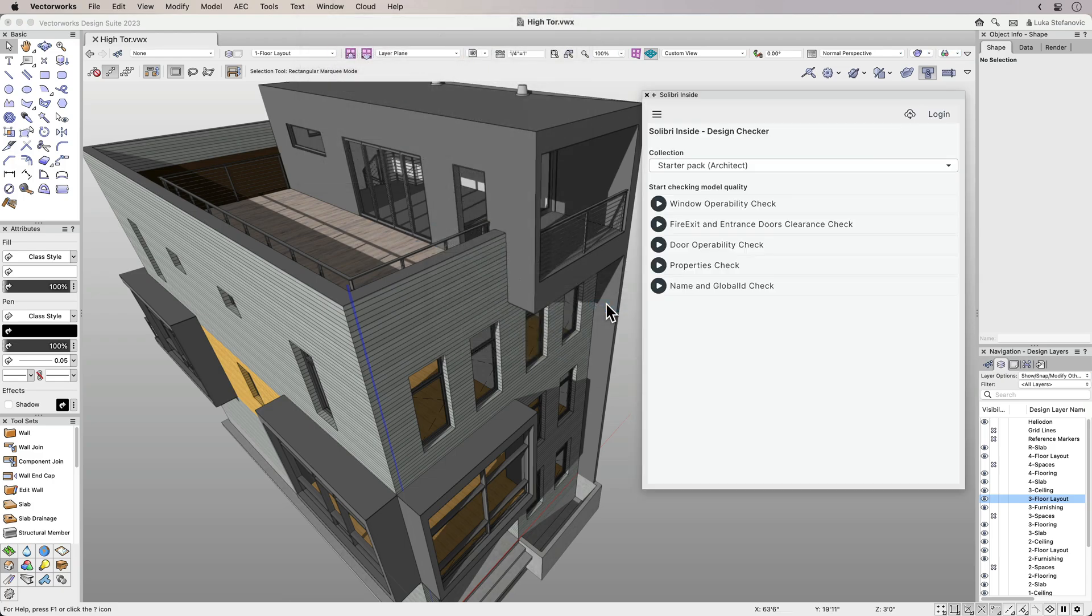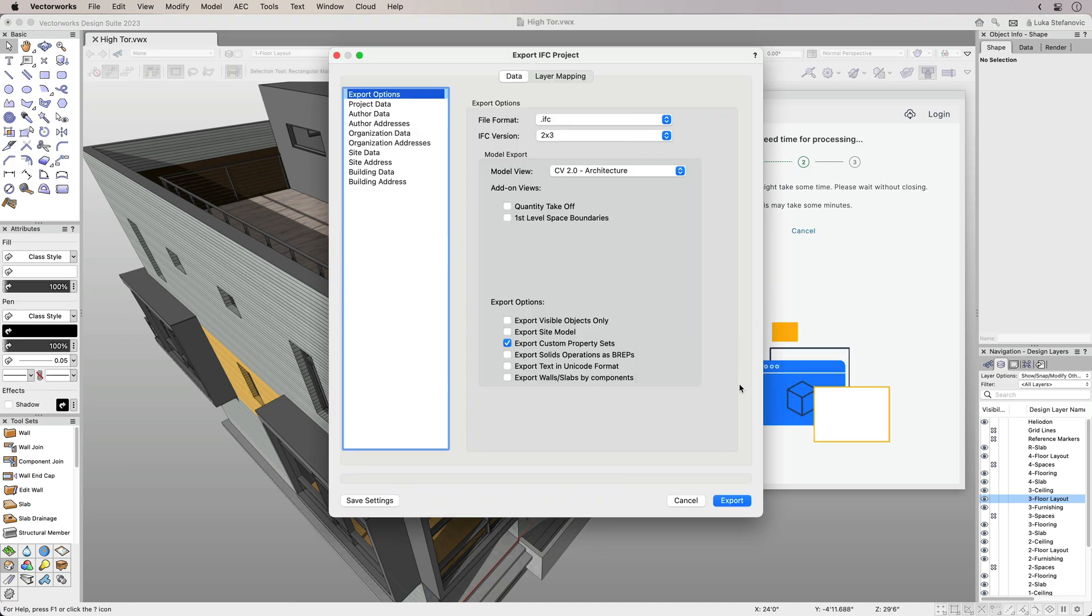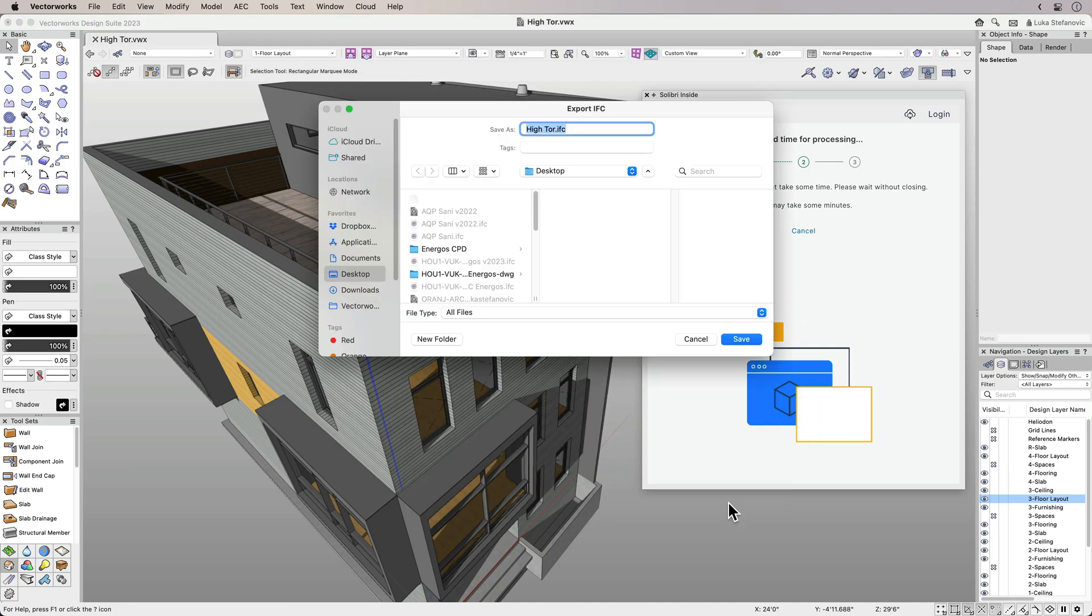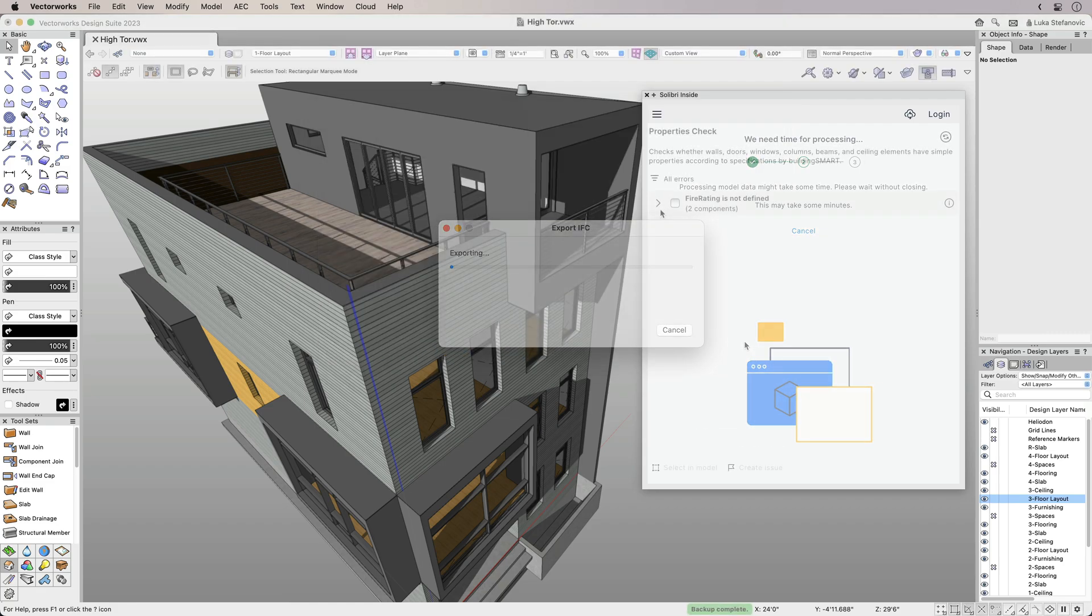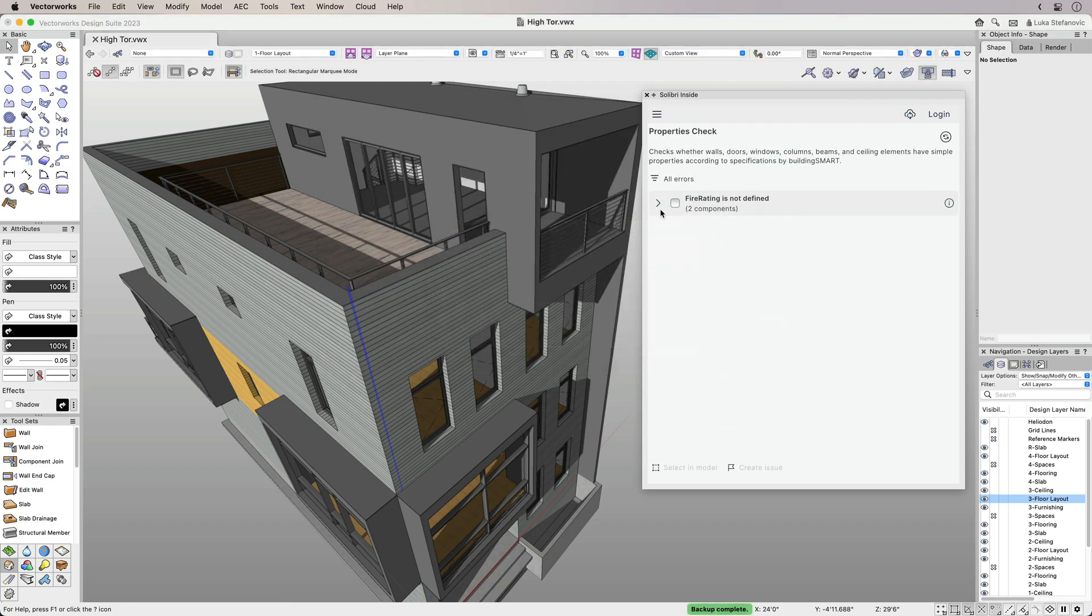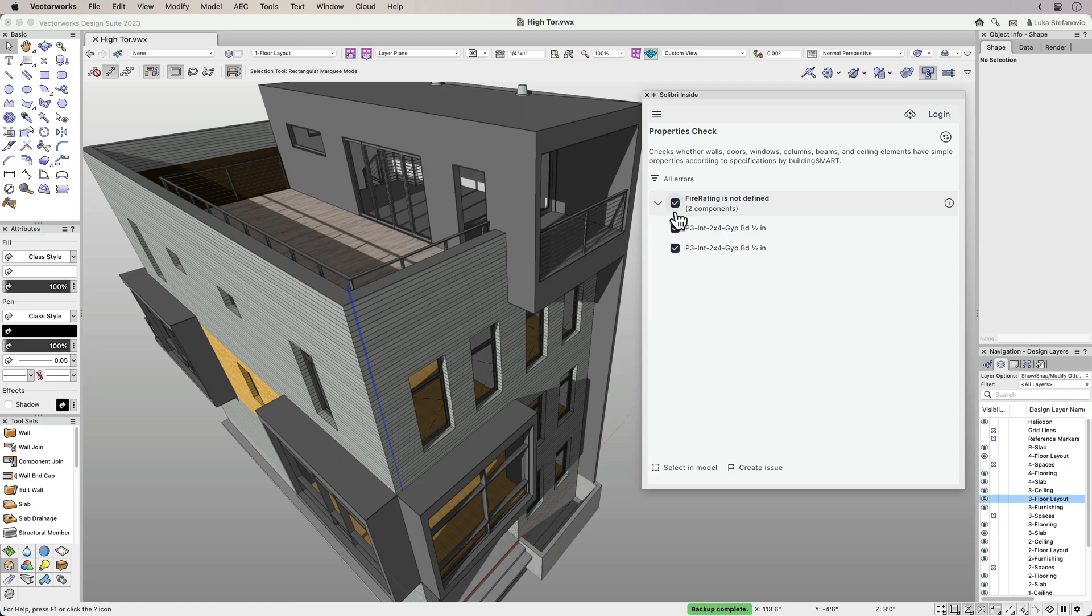To use Solibri Inside, select the model check you wish to run. The first time you run a model check, you'll be prompted to export your model to IFC. Once the check is complete, any errors found will appear in the Solibri Inside web palette.